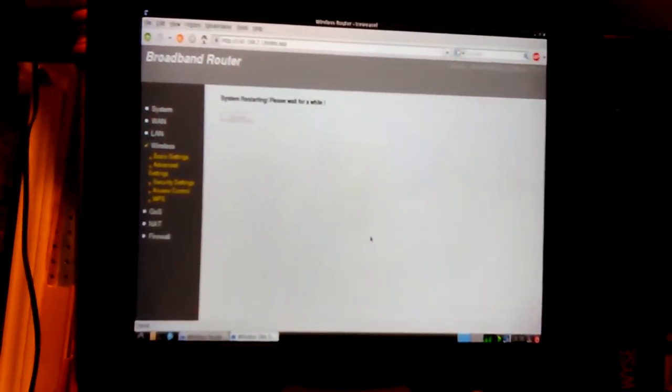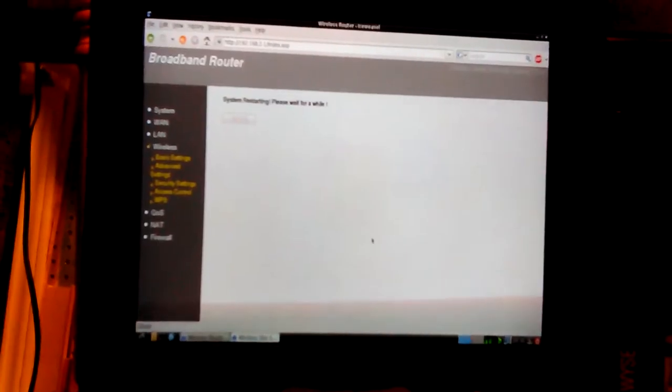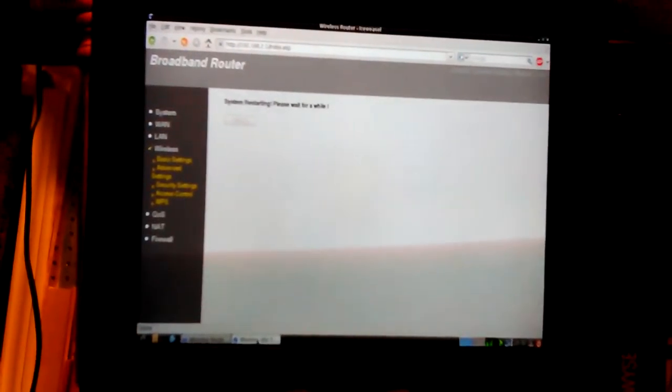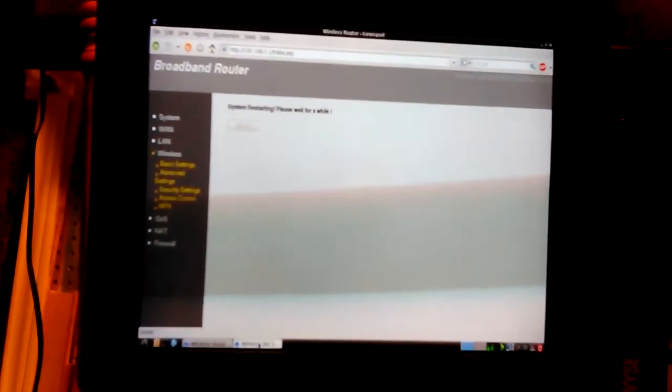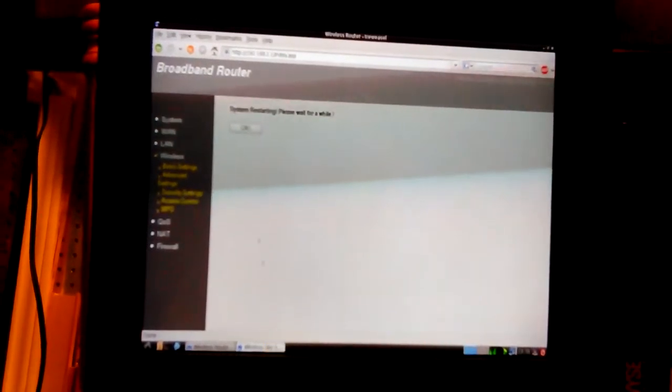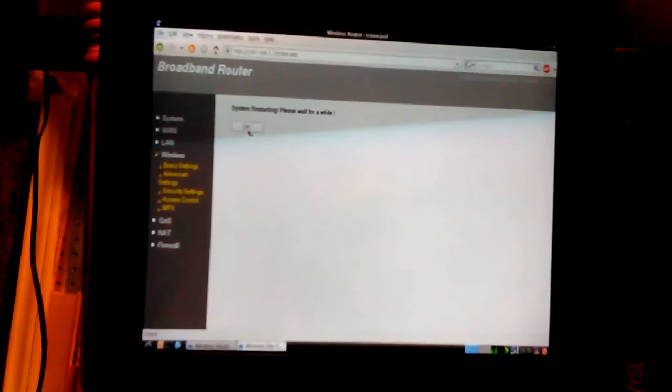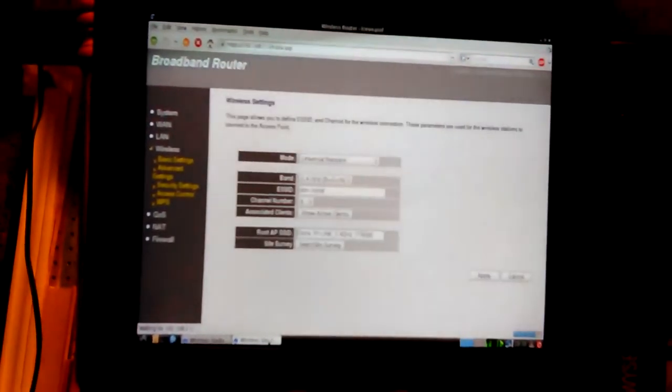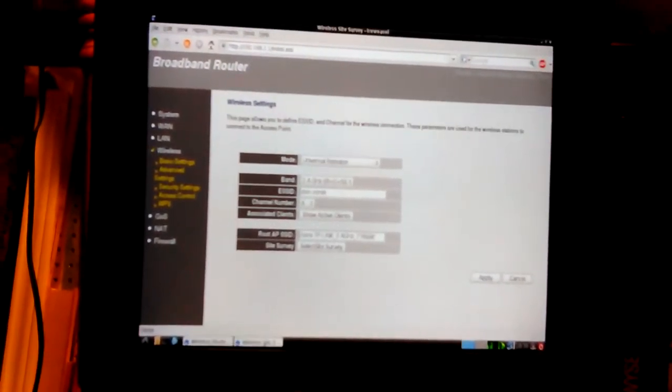So I'm going to go back to channel six and see if it shows up. That's pretty close to where I think my TP-Link is on six or eight, something right in there between six and eight.